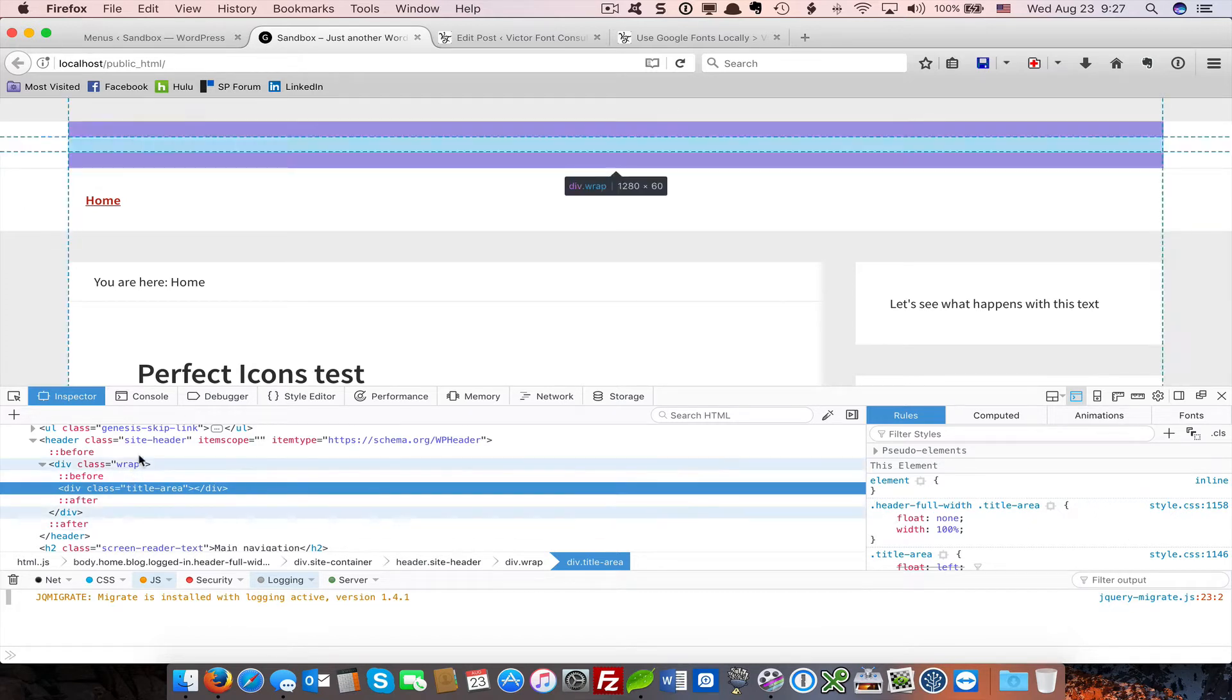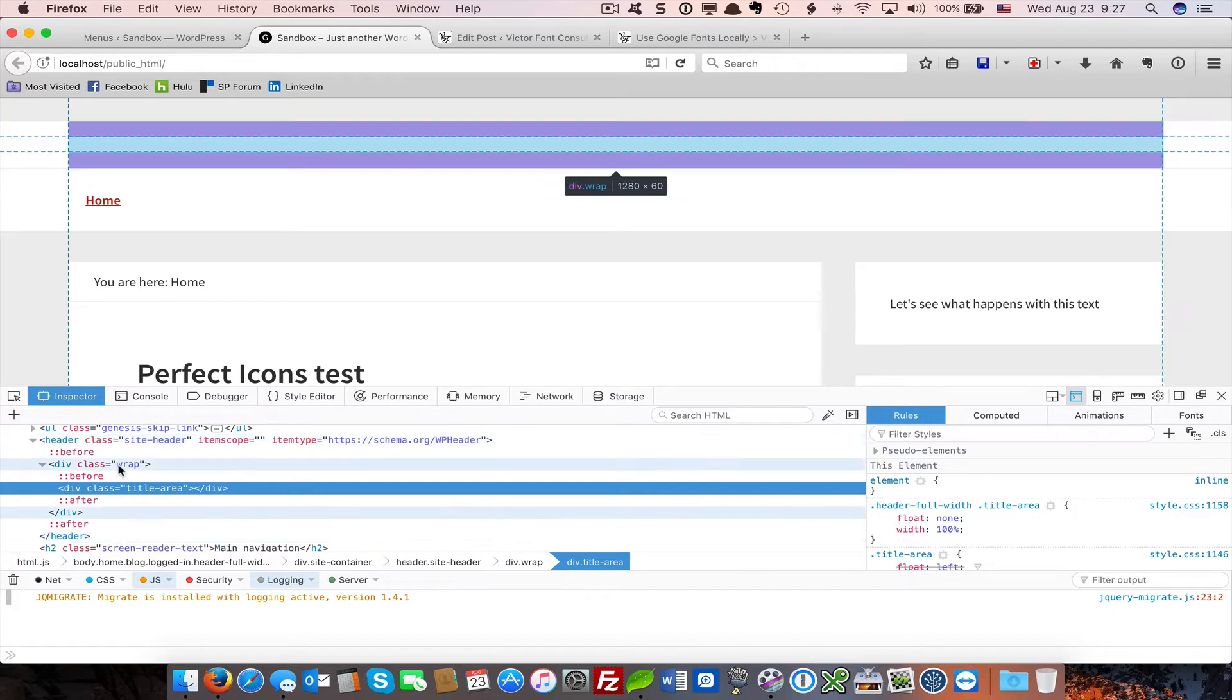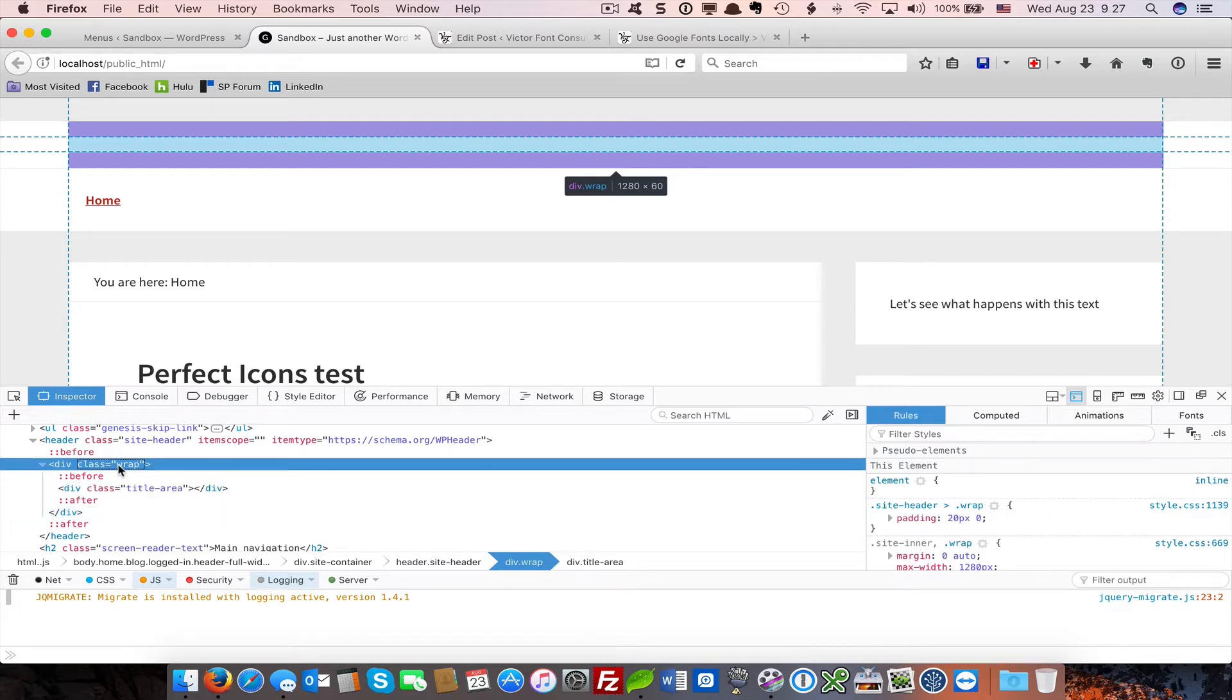If I hover over the site header, you can see it illustrated. The grid display is applied to a parent element. In this case, we want to use the site header wrap, which will become the parent for the title area and the widget area that falls within it.